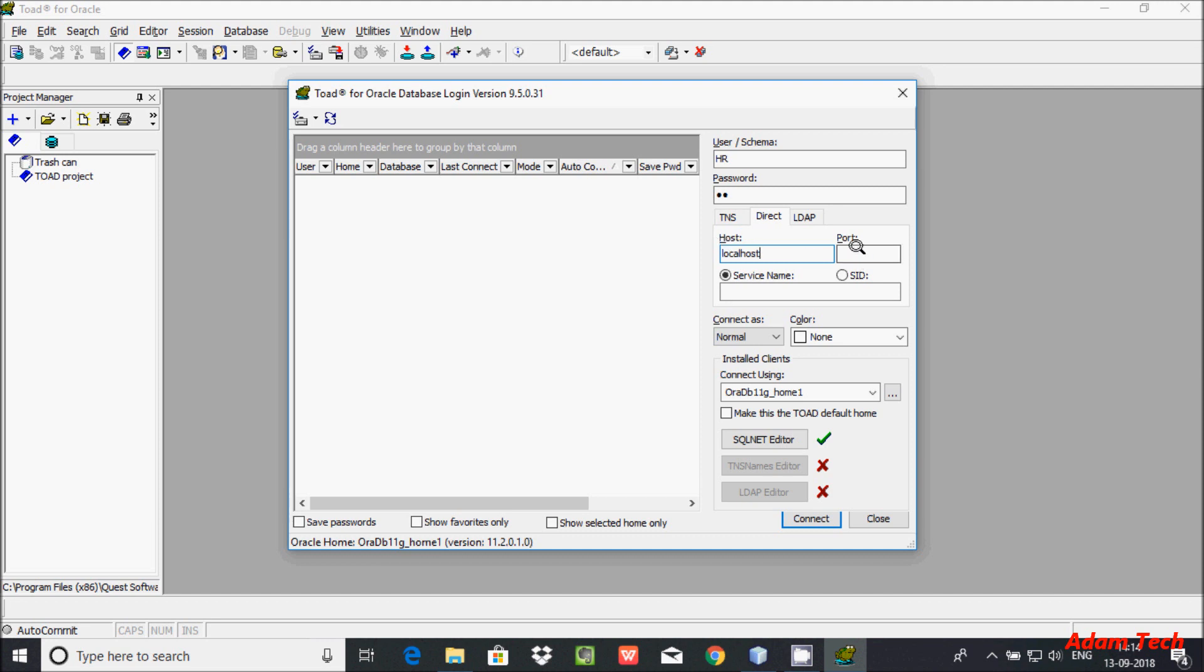For the port, if you're using Oracle 11c, give the port as 1521. Then enter the service name as ORCL. Now click on connect.